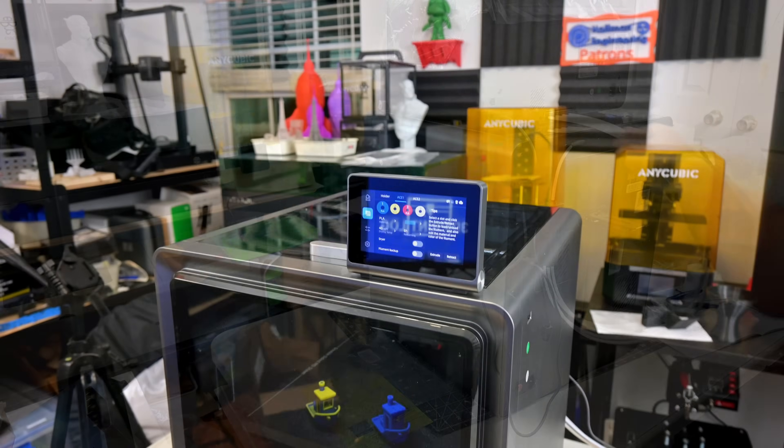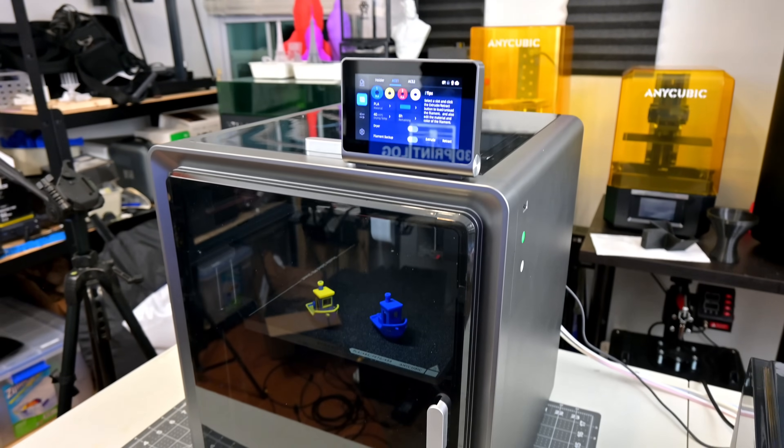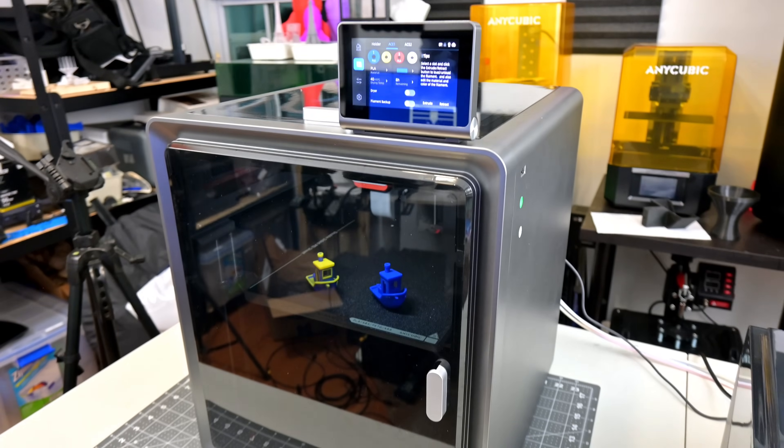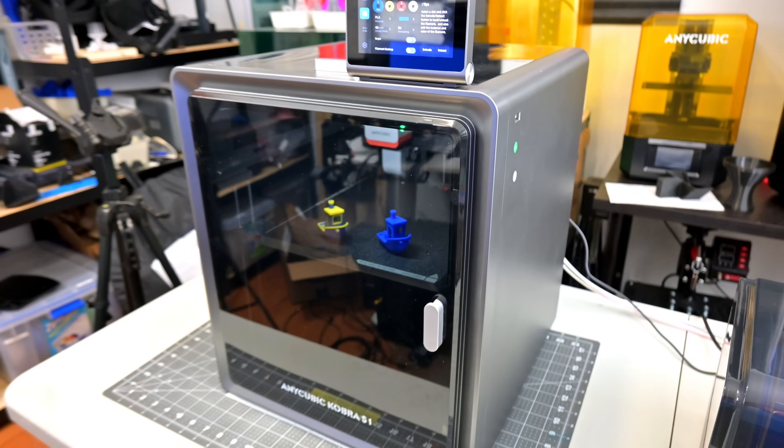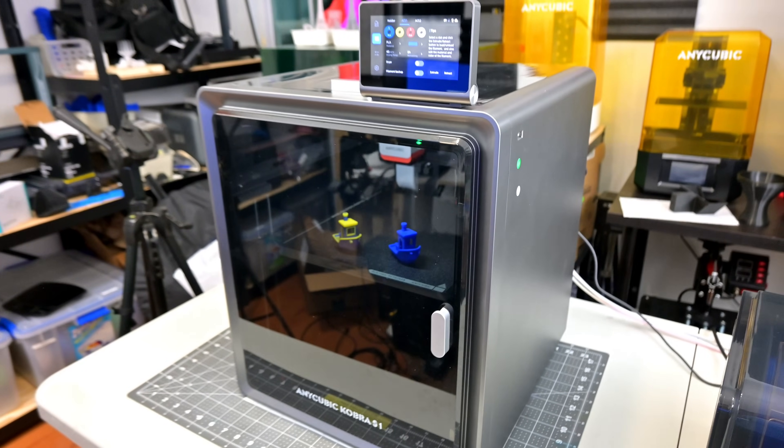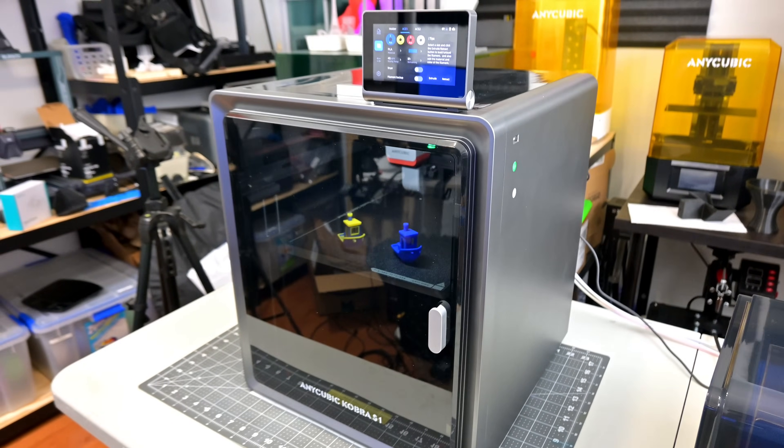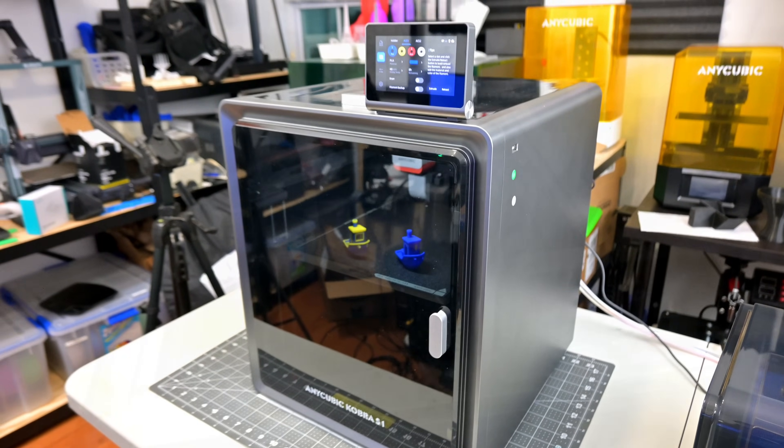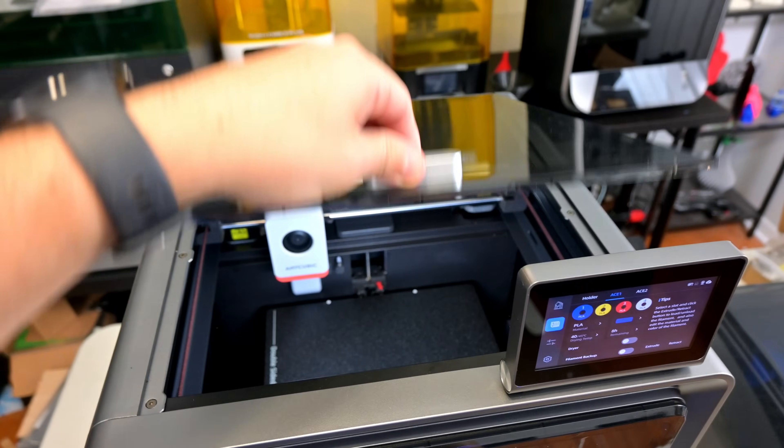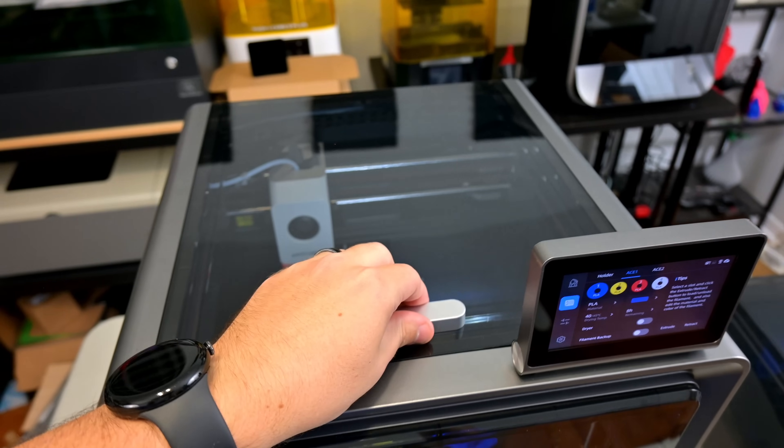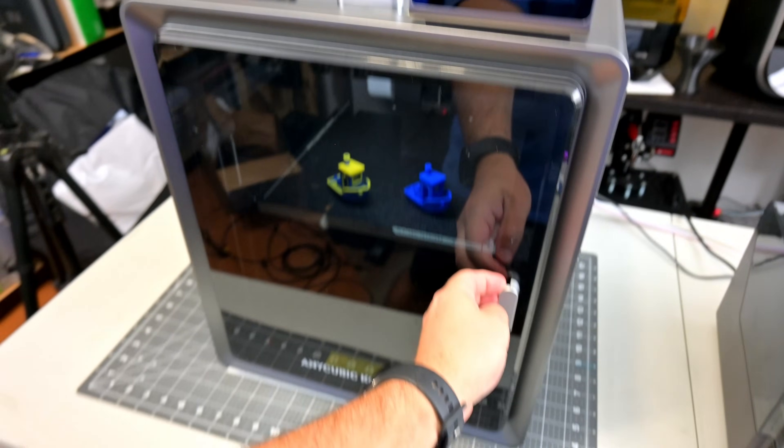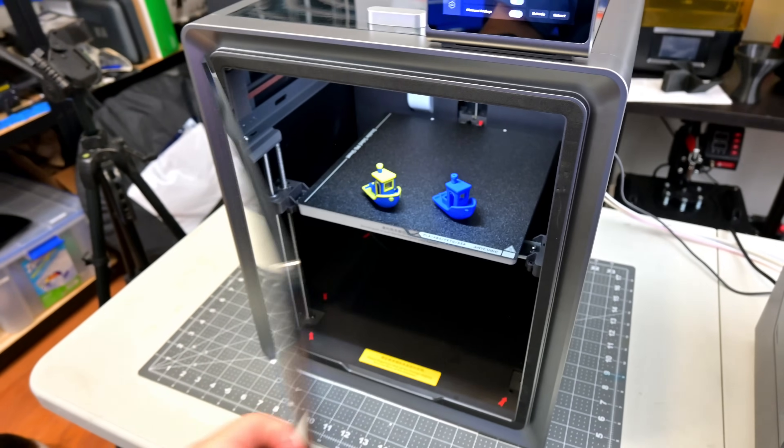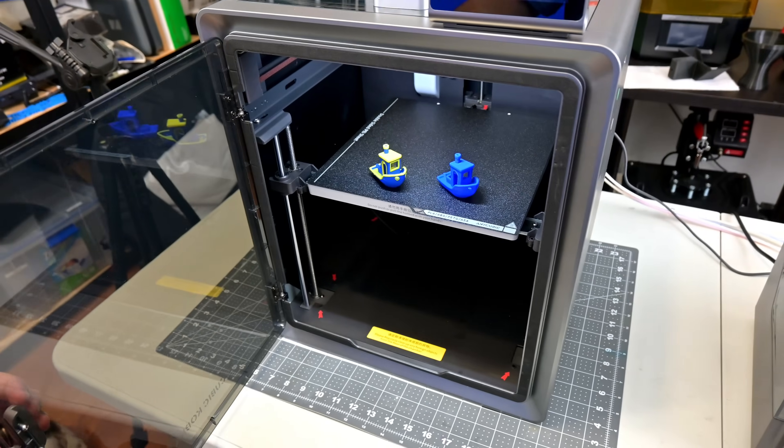So starting with the Cobra S1 itself, this is a filament-based 3D printer with a print volume of 250x250x250mm. Anycubic has taken what it's learned with its Multimateria Cobra 3 3D printer and improved upon it with the S1.